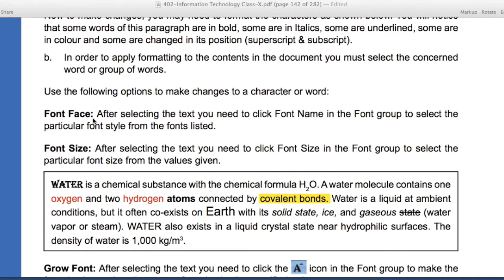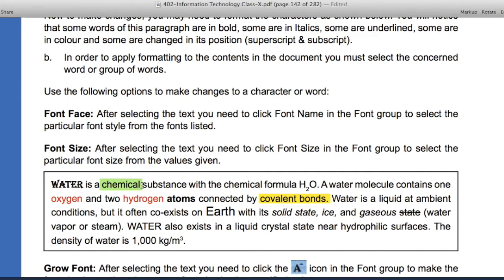Here we have some things that we will do for formatting. The first important thing we will learn is font face. After selecting the text, you need to click the font name in the font group to select the particular font style from the fonts listed. The basic meaning of font type is the style of the fonts and words. There are options like Arial, Times New Roman, or Monotype. Different types are provided. First, you need to select a particular word, then go to font face and click the type — the style will automatically be implemented.